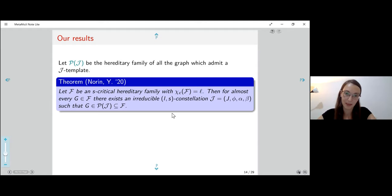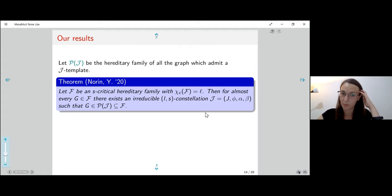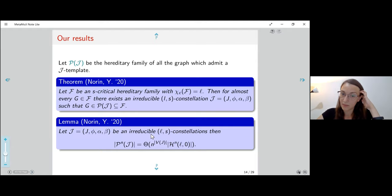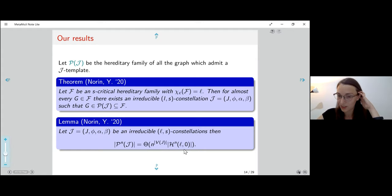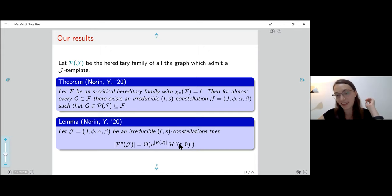One of the results is to characterize almost all graphs in an S-critical family as having a partition into L parts, each being an S-star. Beyond that, it is not very hard to count the number of graphs which admit some irreducible constellation. We get n to the number of vertices of J times H(S) times H^{L,0}, which is 2^{(1 − 1/L) · n²/2}.